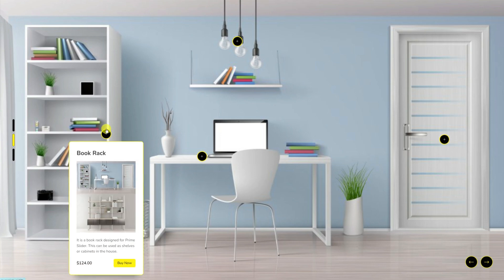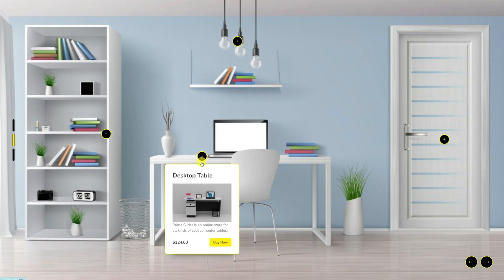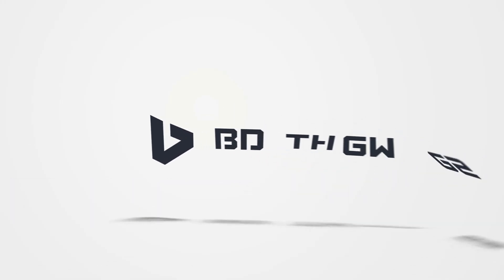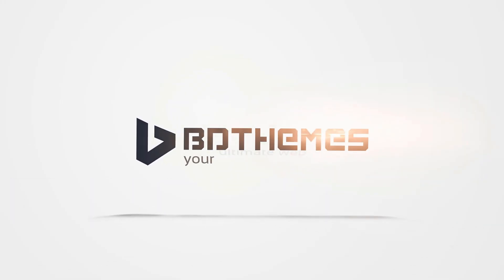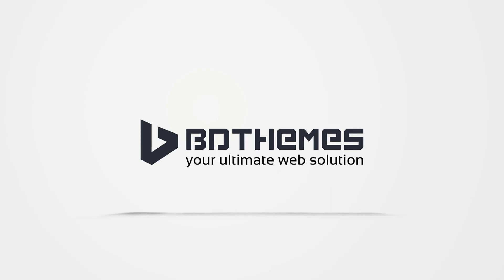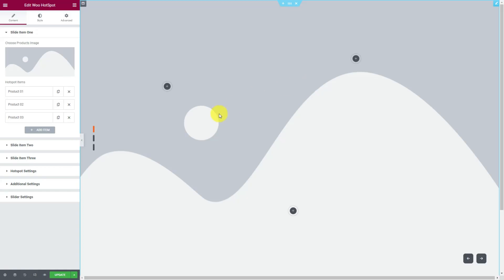Hey guys, welcome to the BDThemes widget tutorial. Today we'll talk about the WooHotspot widget brought to you by Prime Slider add-on for Elementor. Let's start by dragging the widget from the menu and dropping it inside the editor page.